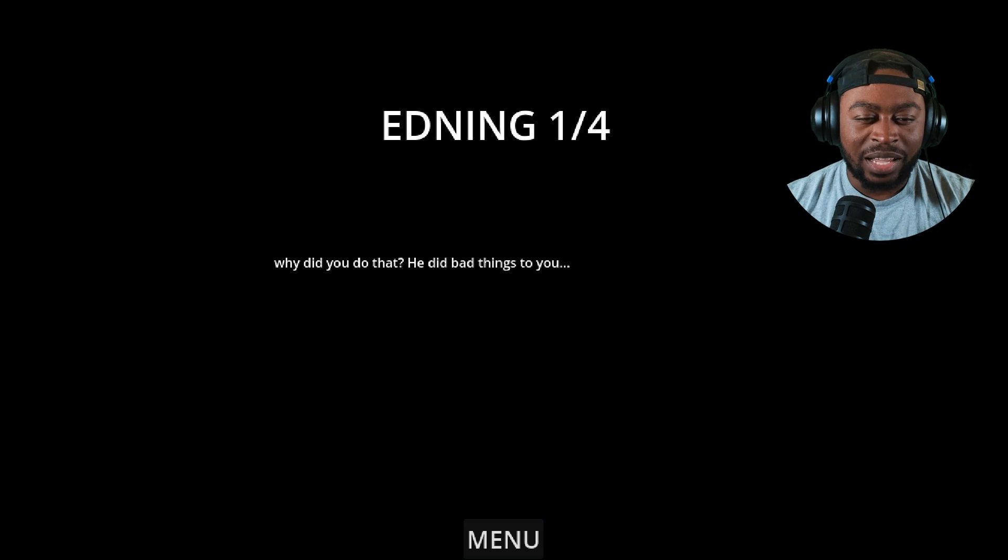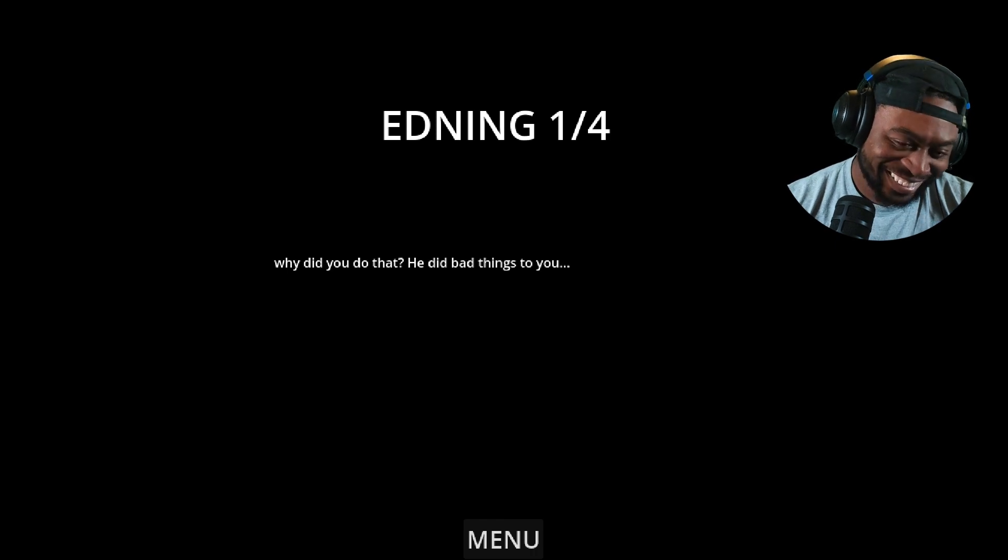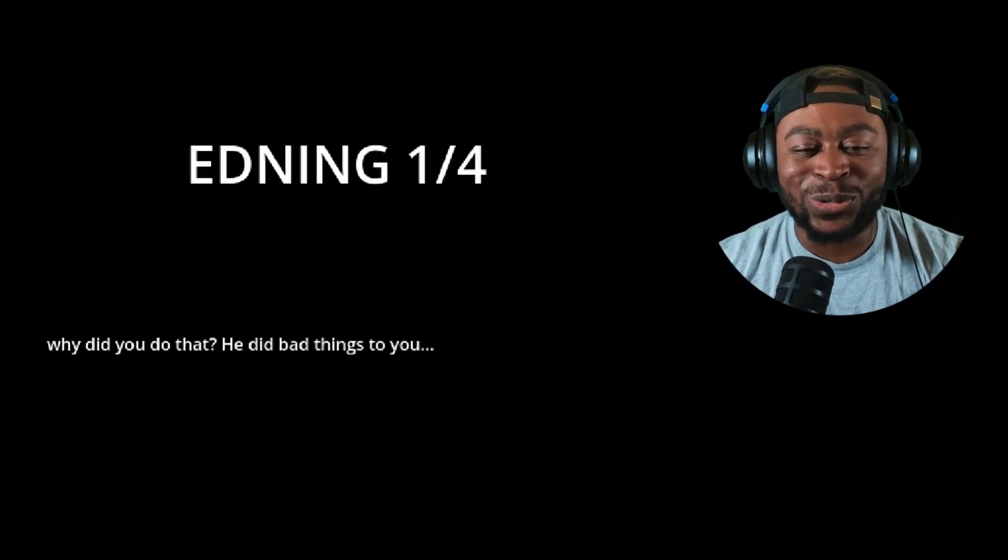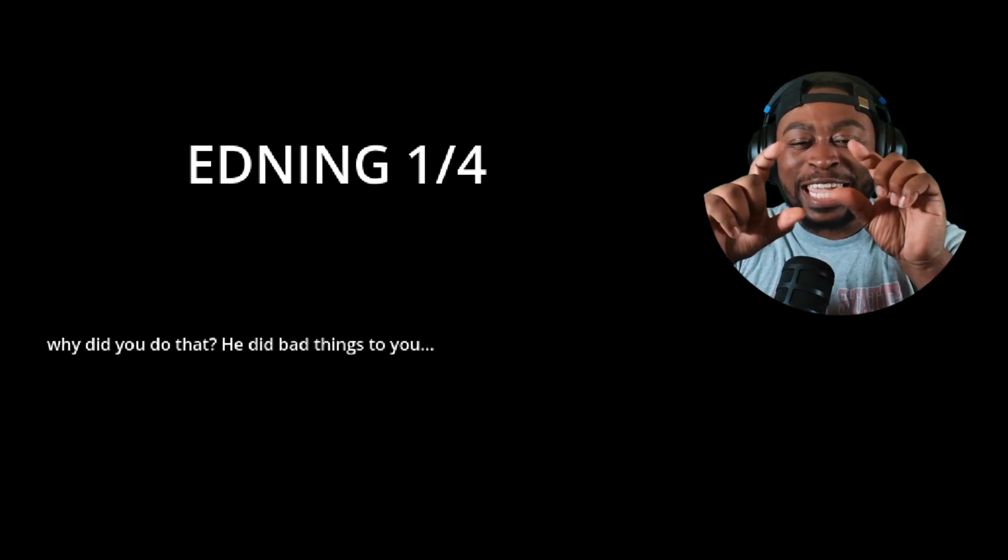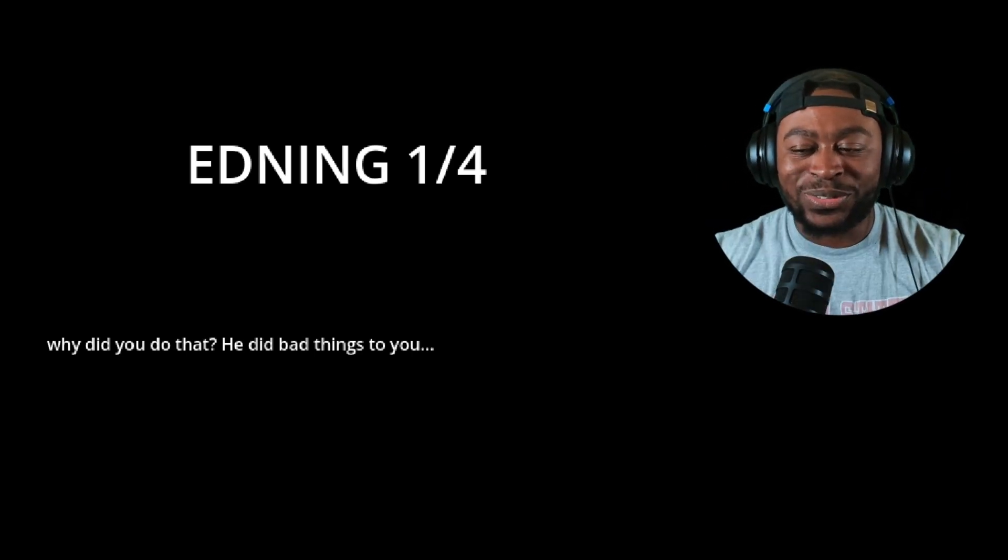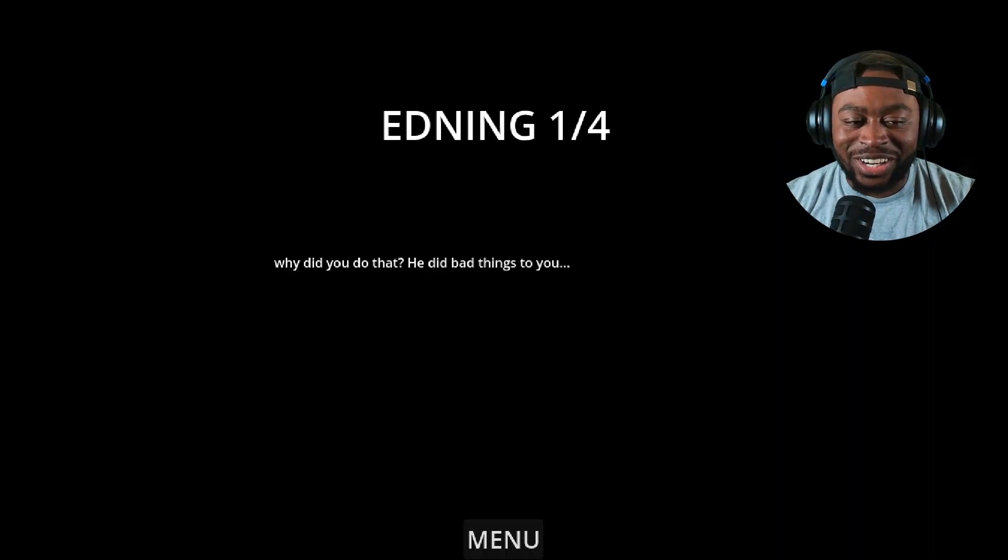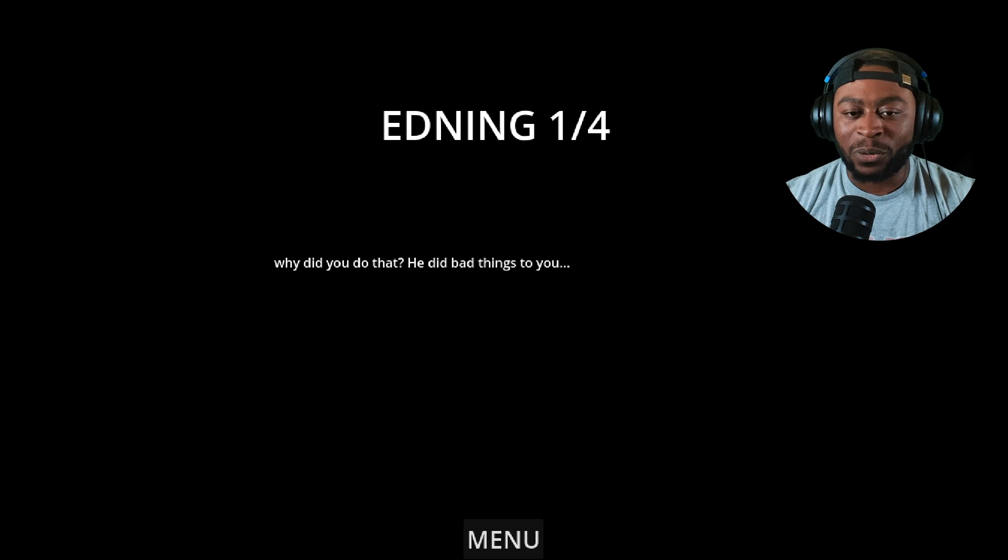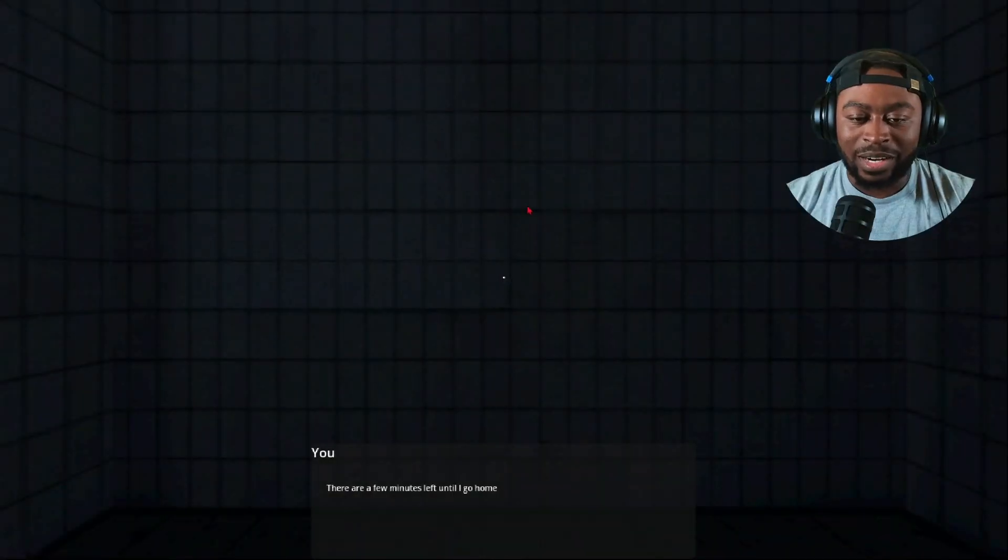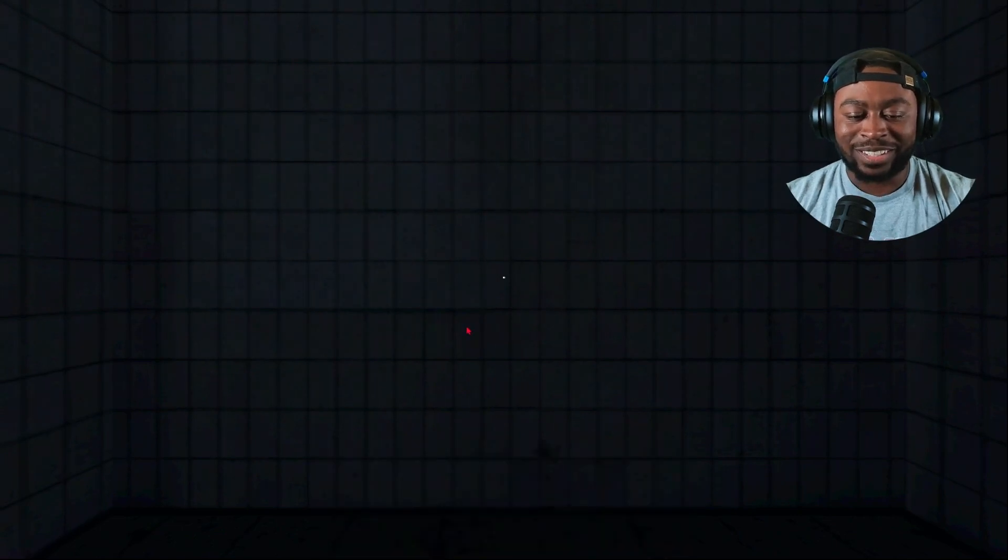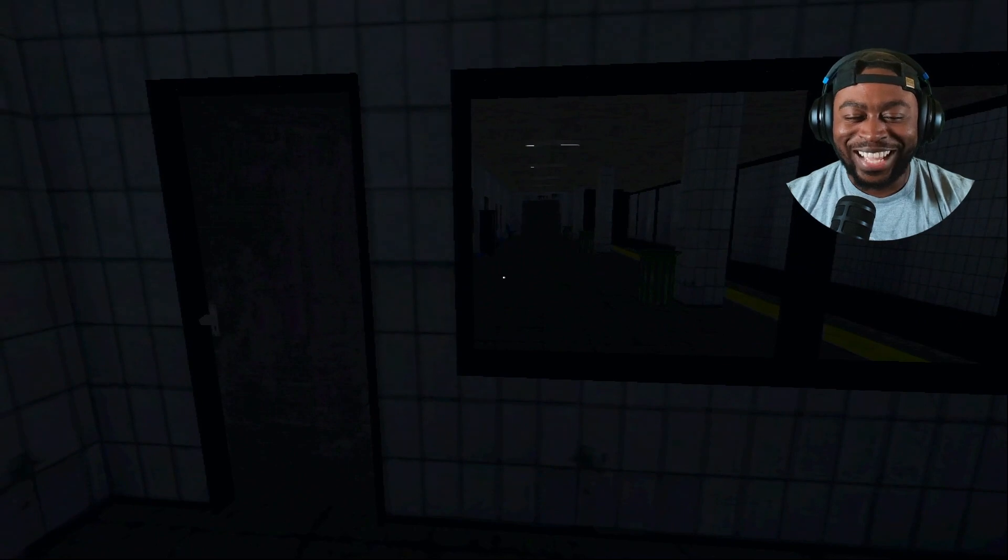Why did you do that? He did bad things to you. He did bad things to you. Okay sir, like how is there four endings here? I don't get it. All right, take number three. Let's see if we get another ending. Bro like what?